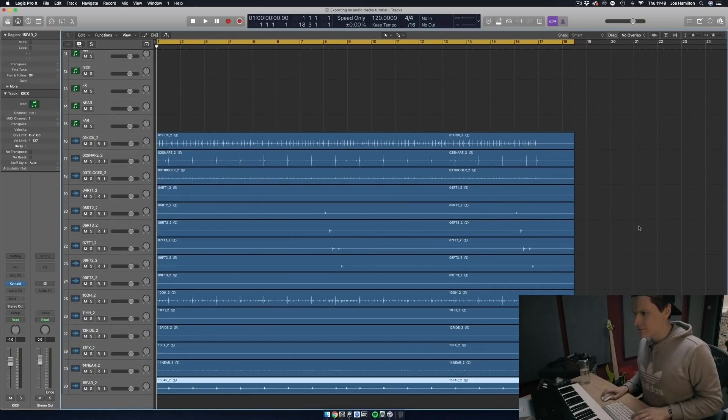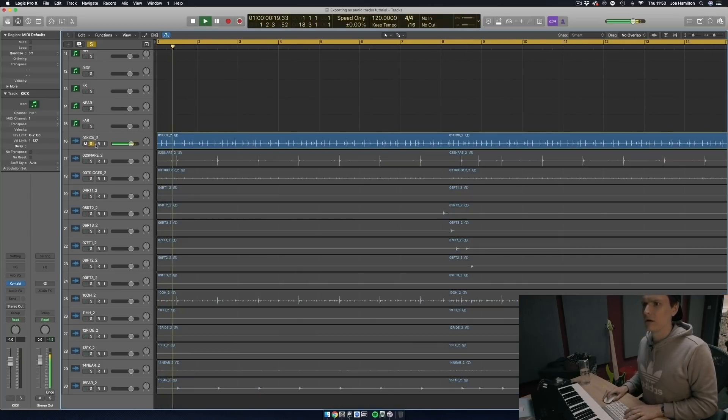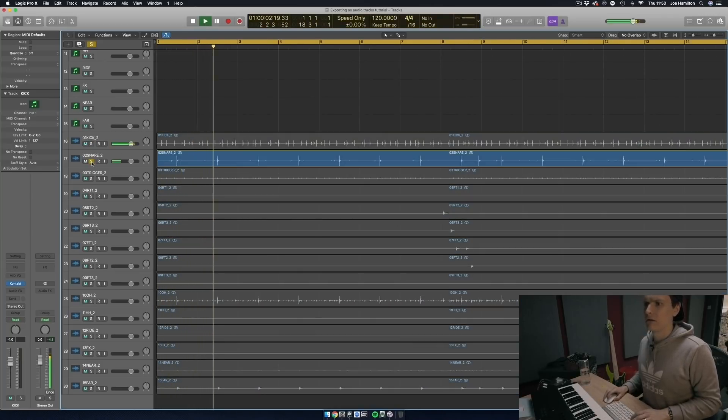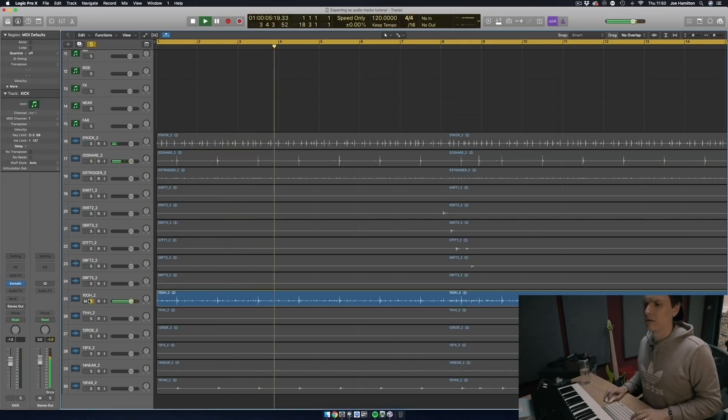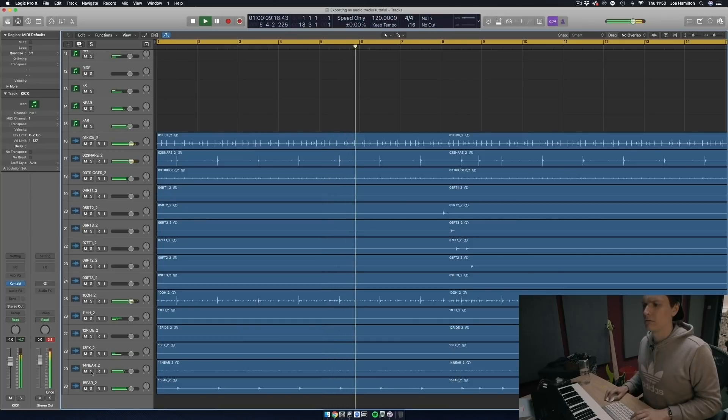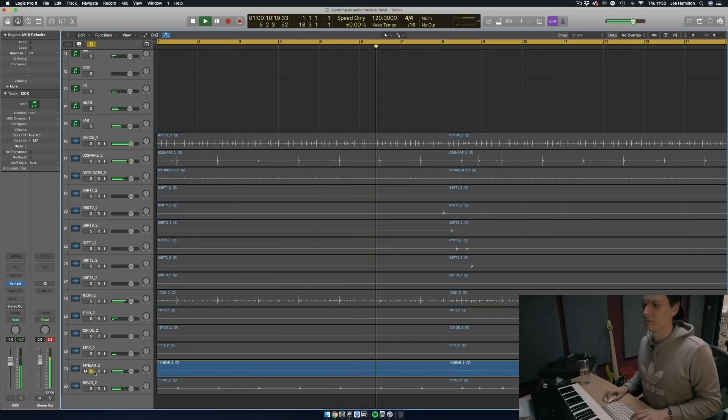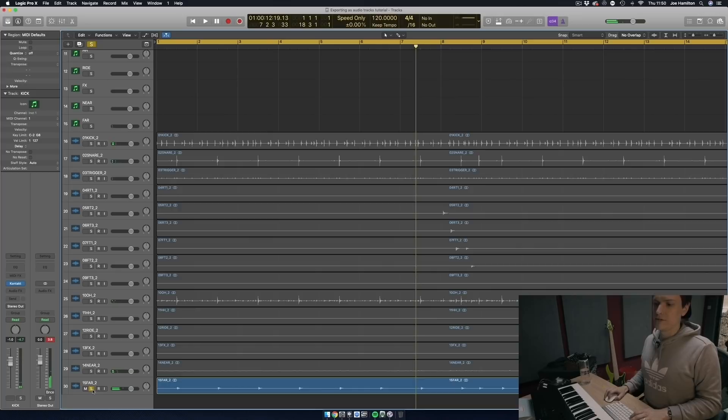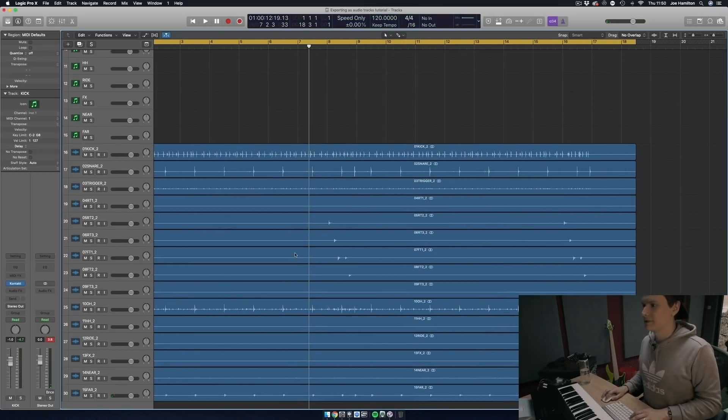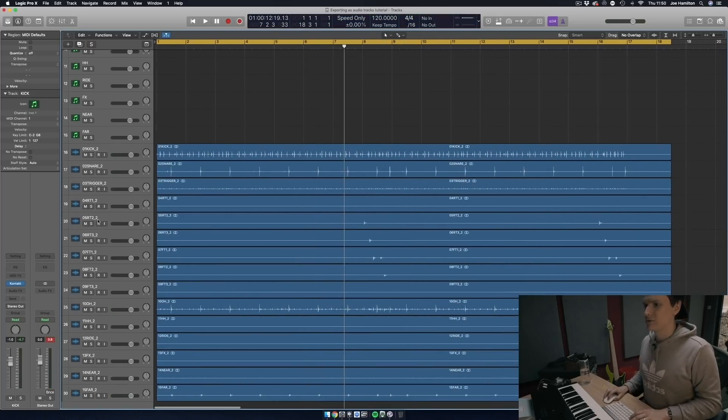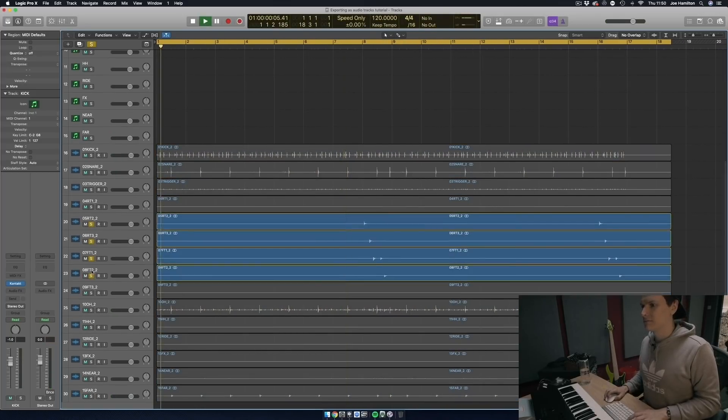So let's go through them and take a listen. As you can see, everything's there, everything's exported to their own stem correctly. All the toms.